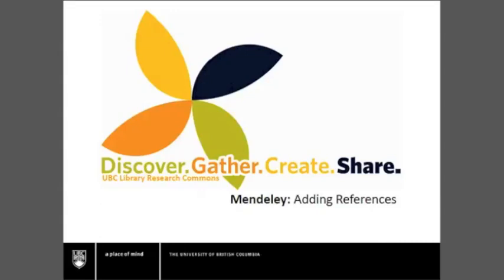Welcome to the UBC Library Research Commons tutorial on the citation management tool Mendeley. This tutorial will focus on adding references from the UBC Library website to your Mendeley account. Let's get started.